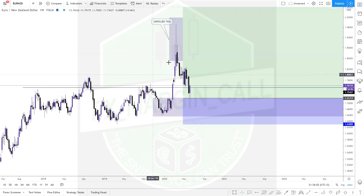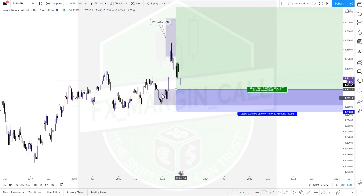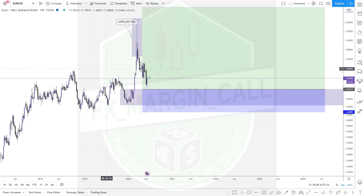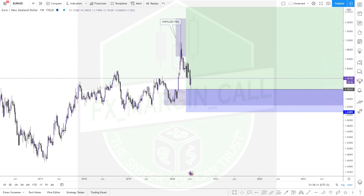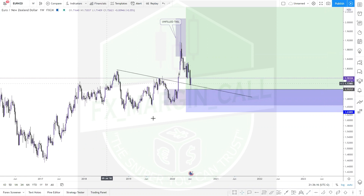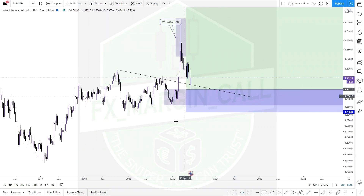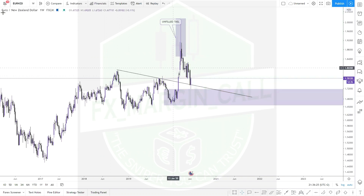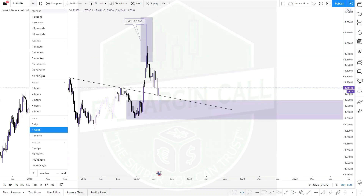On the weekly time frame, you can see the retest that has occurred. There's not really much more you can deduce from the weekly time frame aside from drawing the trend line the market broke out of. Currently the market is retesting the level it broke out of, which also confluences with the breakout of the weekly bearish trend line. Now let's move to a daily time frame.